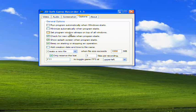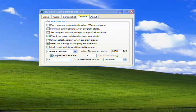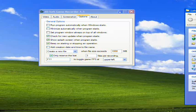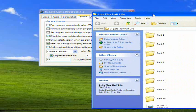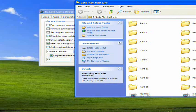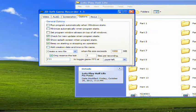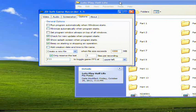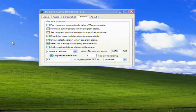Set program window always on top of all windows - this is basically, when you have this running, if you drag a folder, let's say my Let's Play Half-Life folder over it, right now my Let's Play Half-Life folder is over it, but if you check this box, this will always be over what you drag.